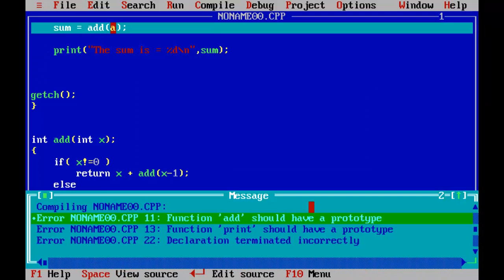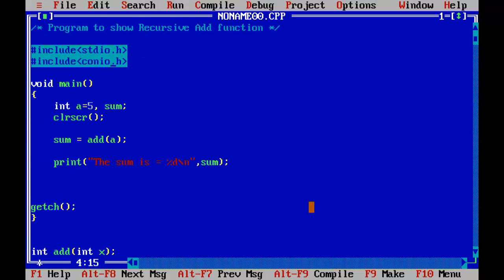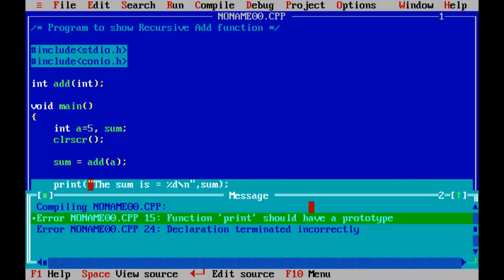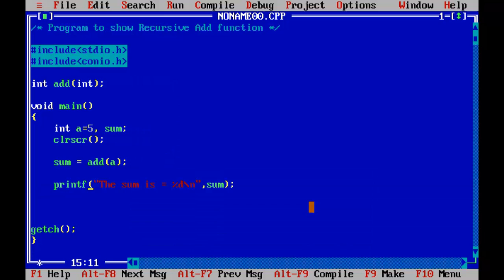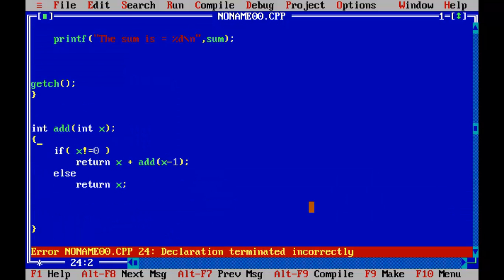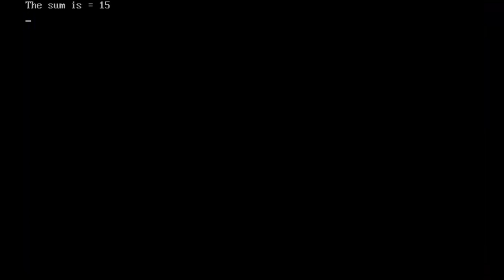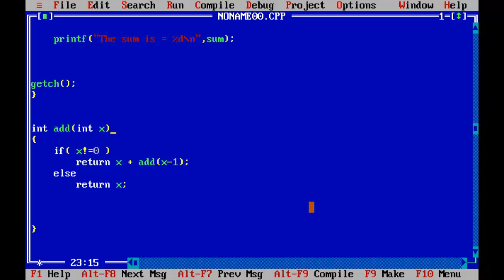Control F9. The sum is equal to 15. So what happened exactly here?